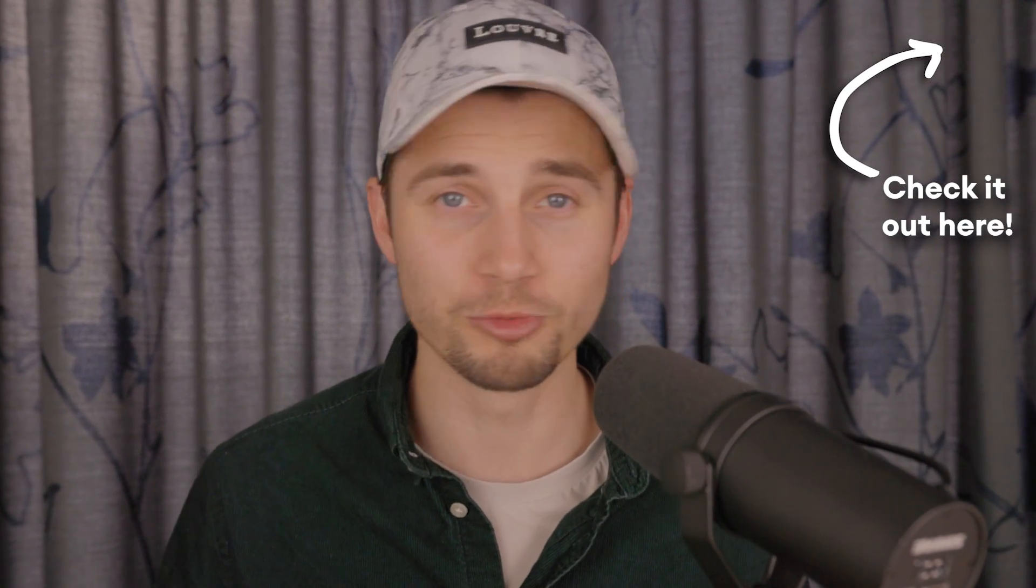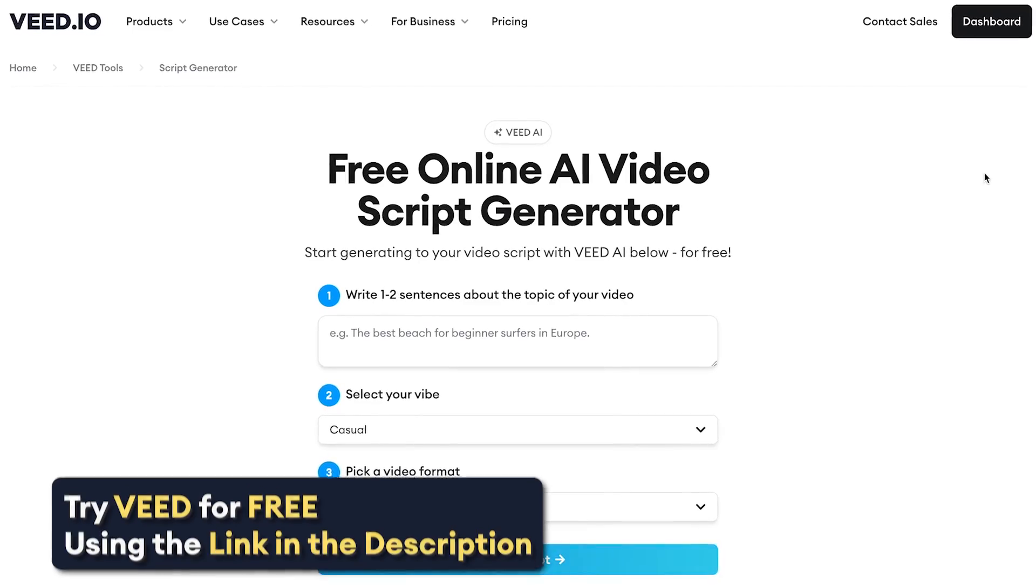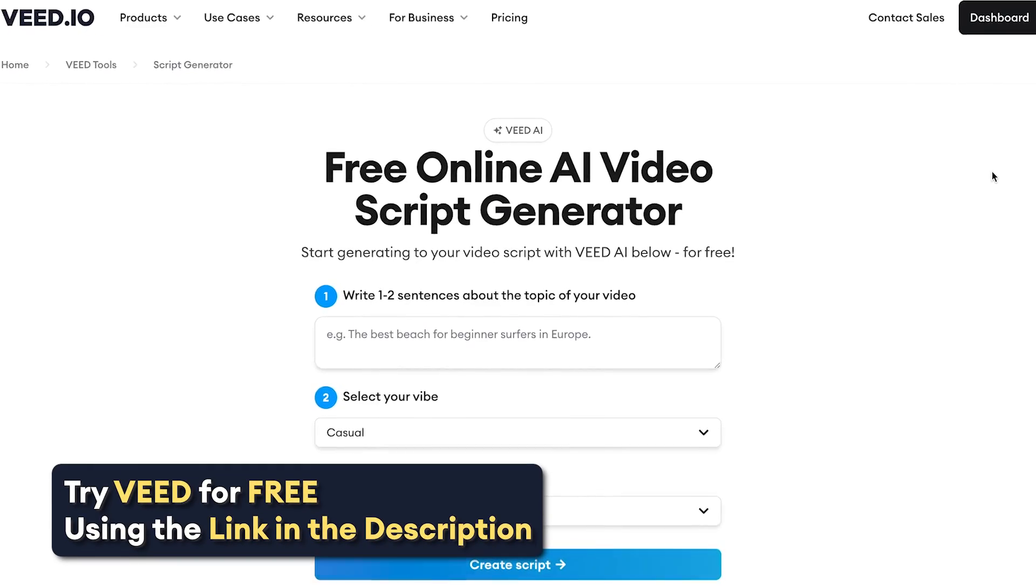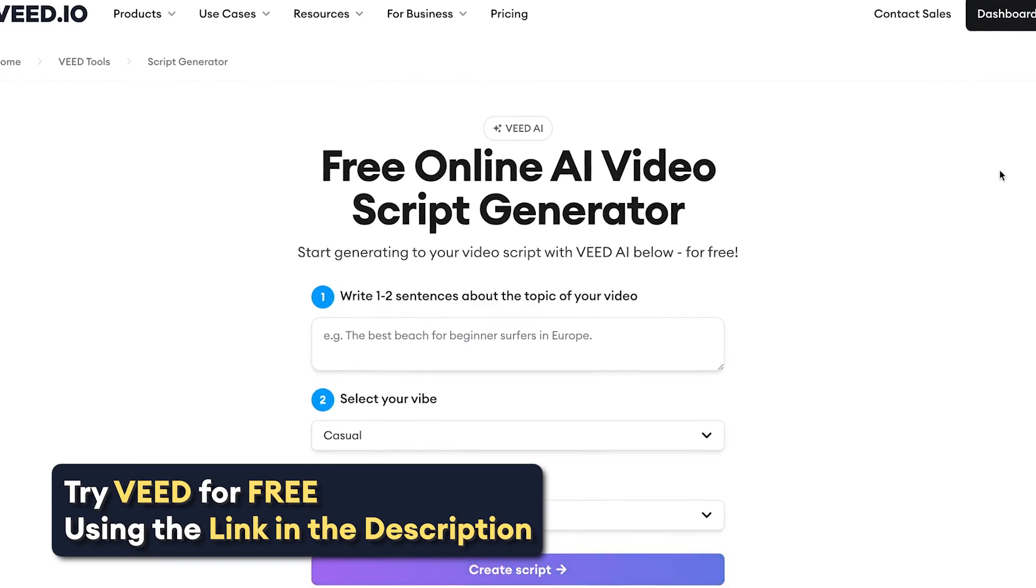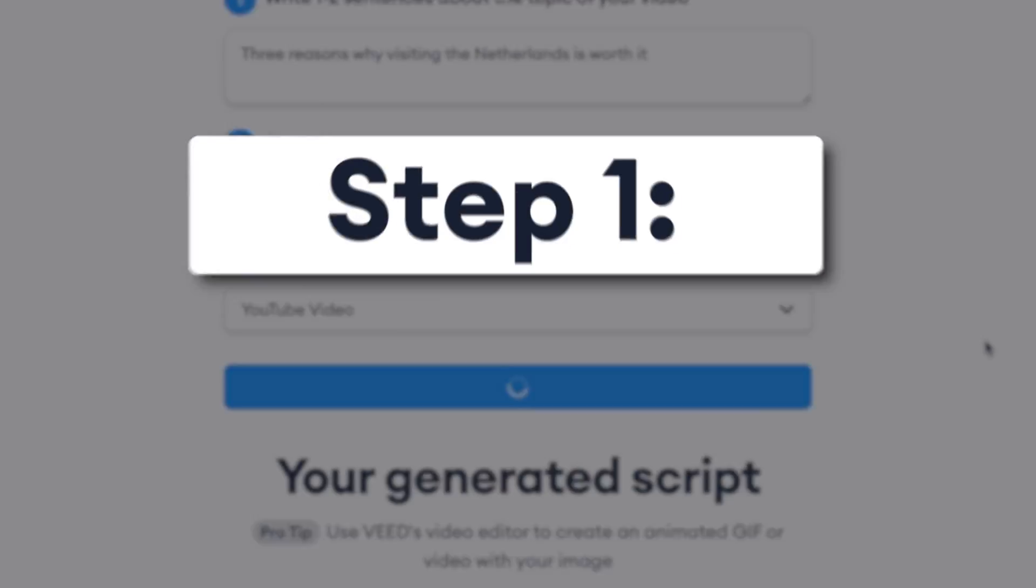Just so you know, we recently made a video on how you can create amazing video scripts with ChatGPT. However, Veed recently launched a free AI video script generator that is more efficient and user-friendly for writing out video scripts.